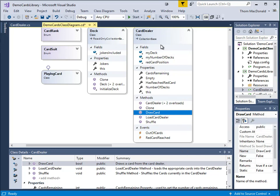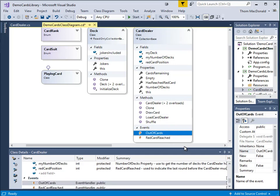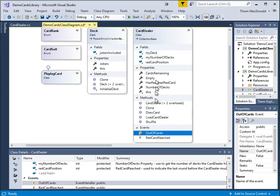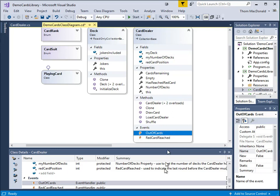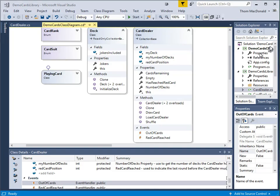Notice too that the card dealer raises a couple of events. The event that we're mostly concerned with in this tutorial is this out-of-cards event. So the idea is that if you've drawn a card from the card dealer, and there's no more cards left, this event will fire off.